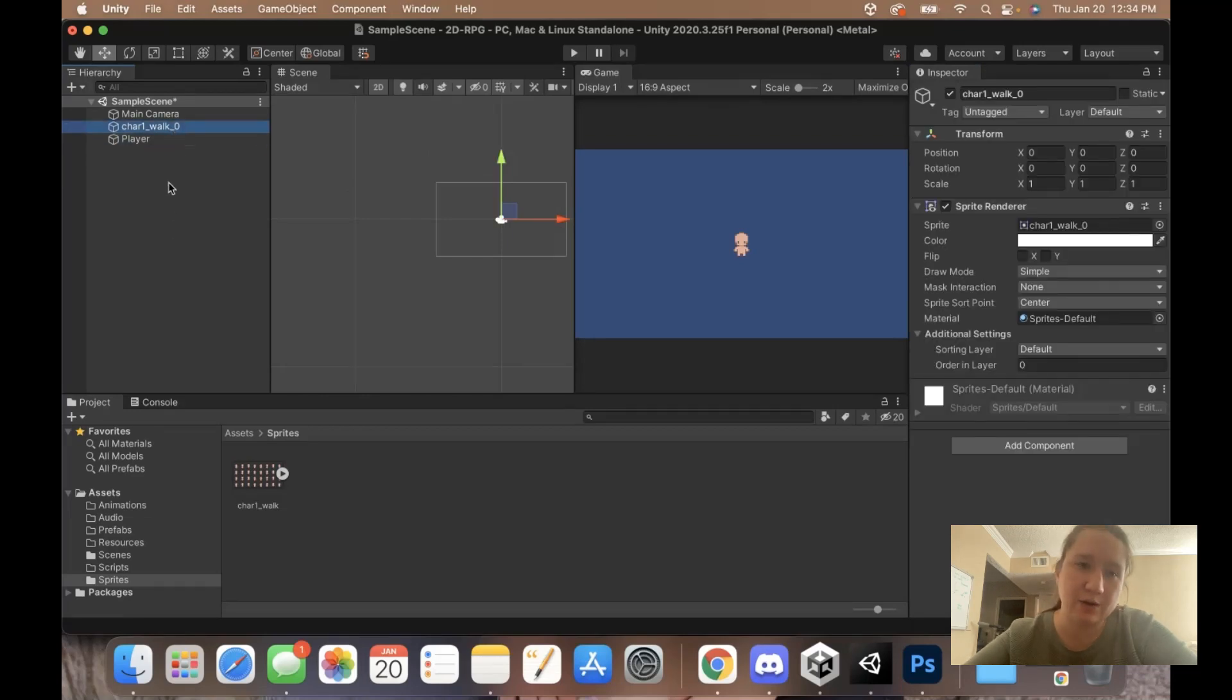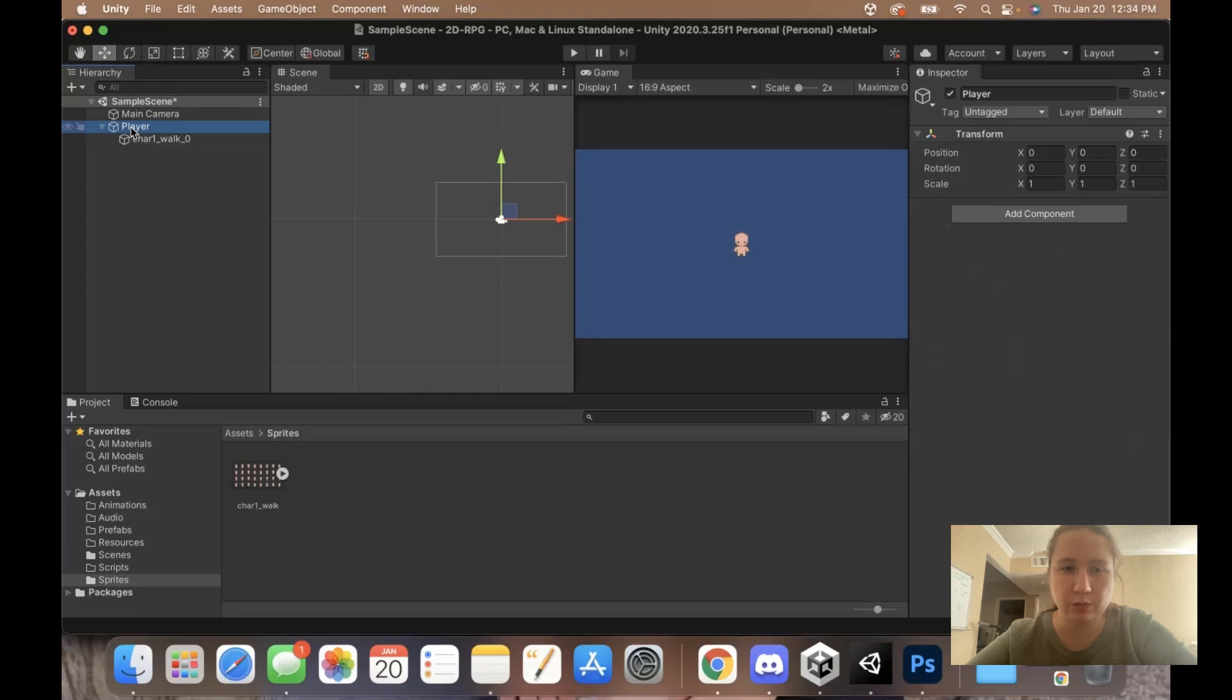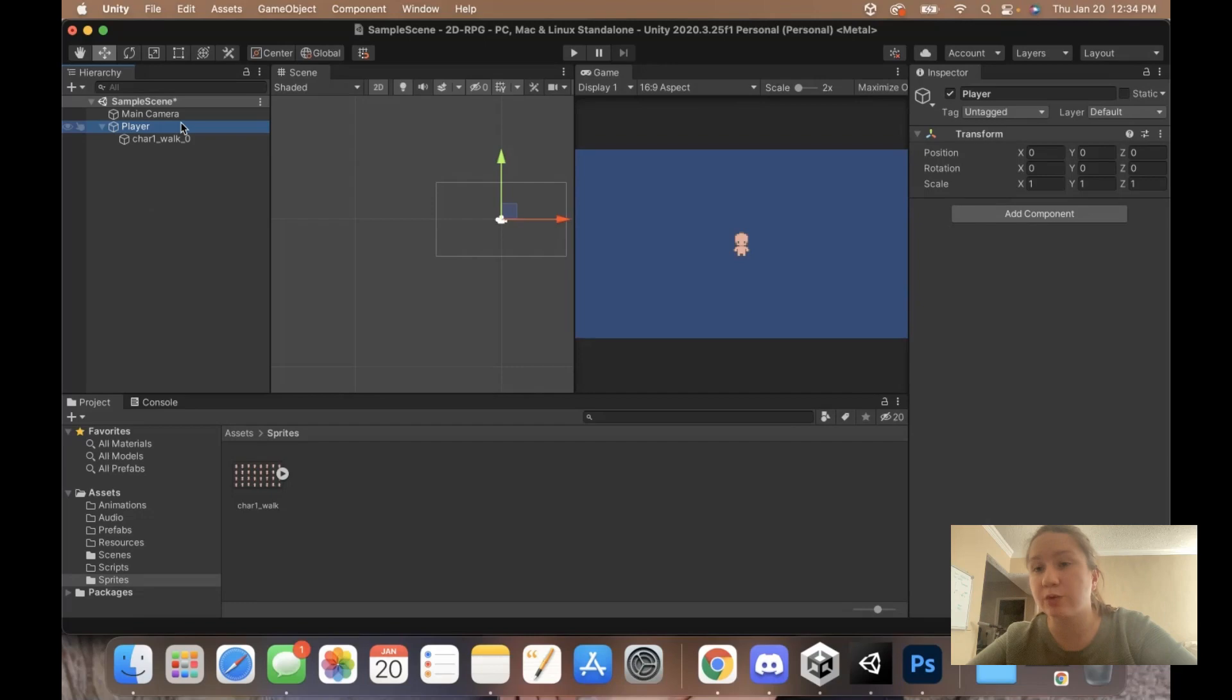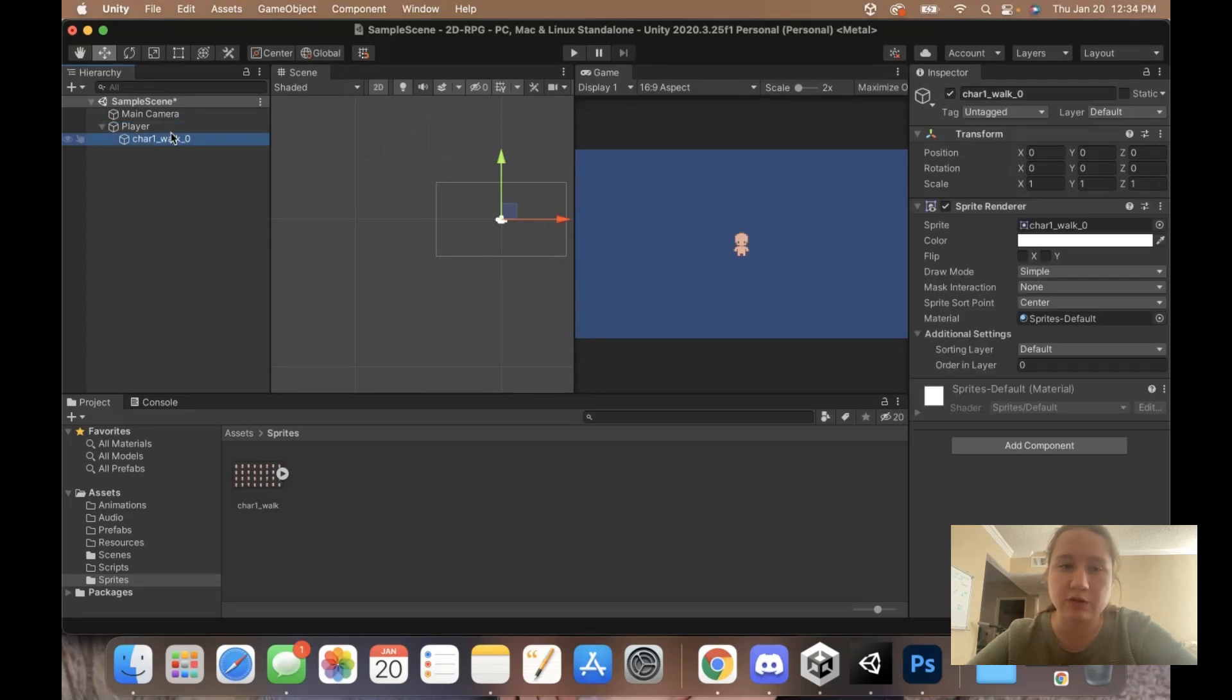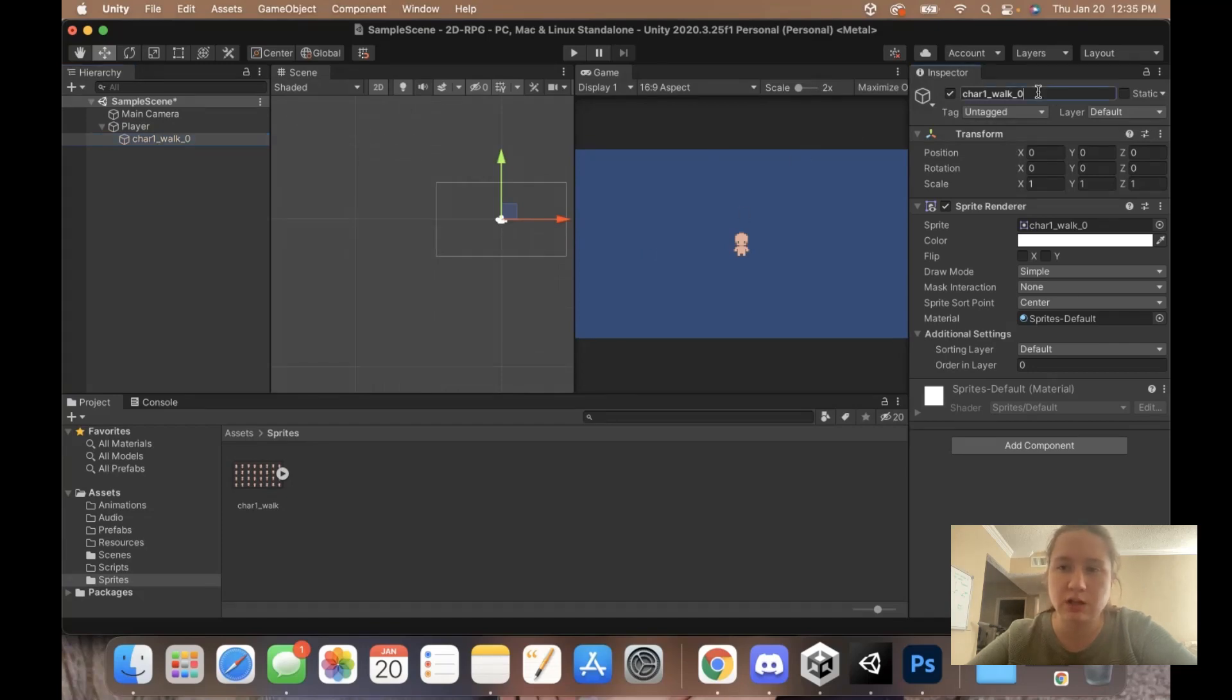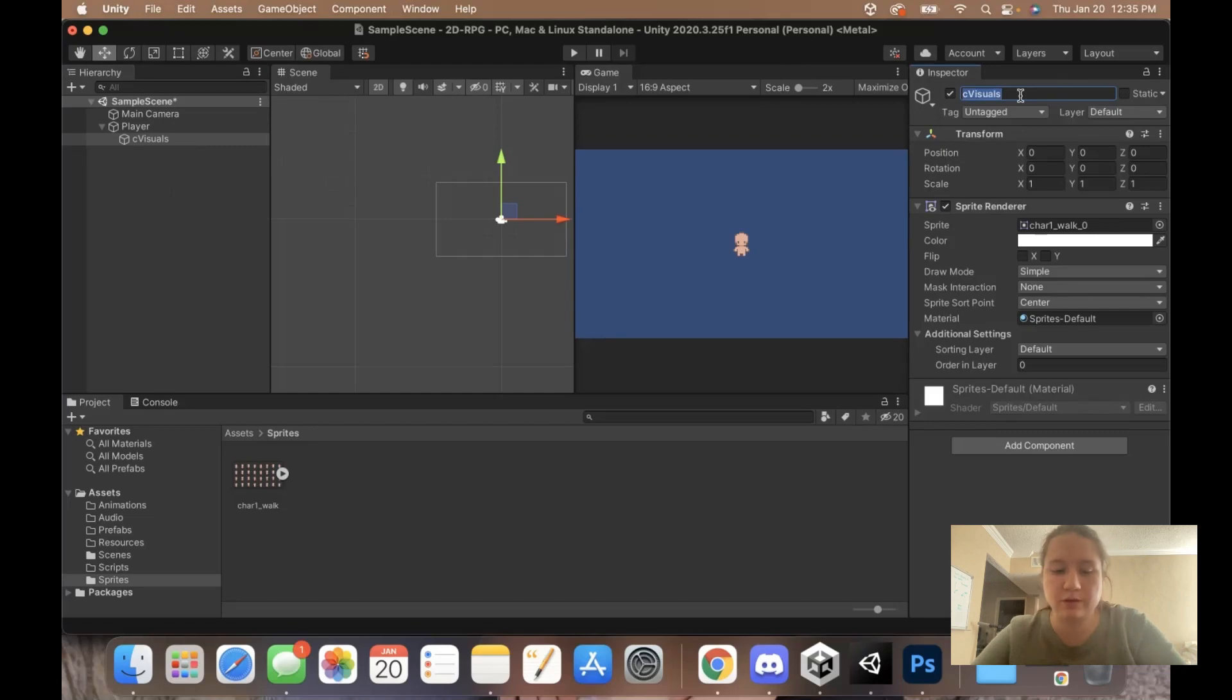Now what we want to do is just drag this sprite onto the player we just created. This top game object, its parent, is going to be our actual player. It's going to be where the scripts are, how we move the character. Everything's going to be on here. We're just going to have the visuals kind of follow along. So I'm actually going to rename this game object. Click up here in the top of the inspector. You can just call it visuals, because that's what they are.